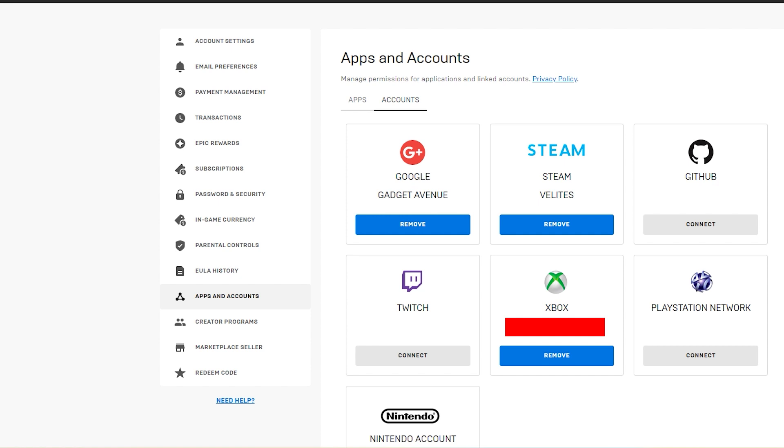Boot up your Xbox console and sign in using your now-linked Epic Games account. Your progression data should sync automatically.